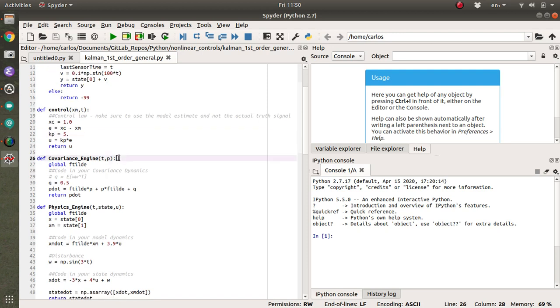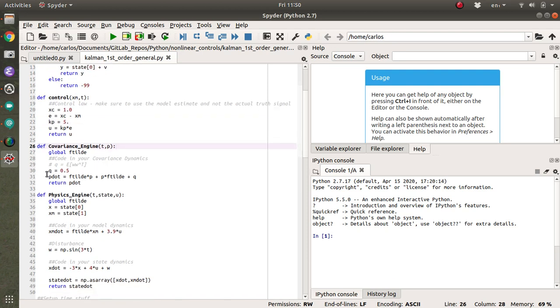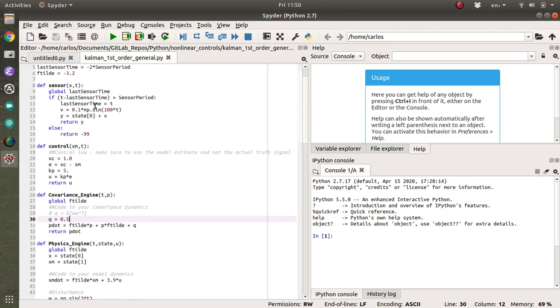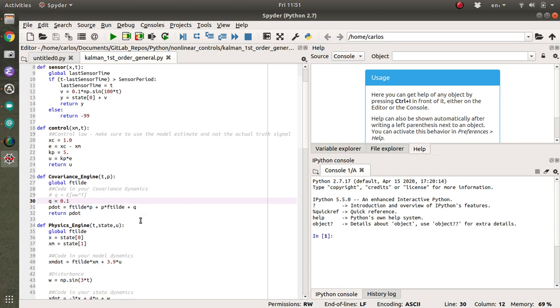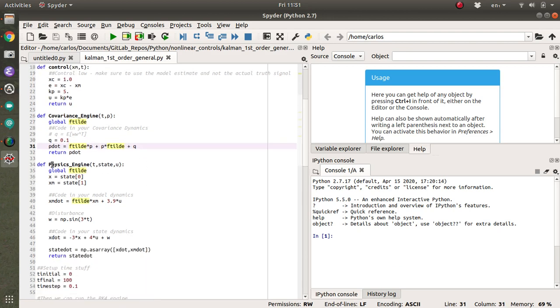Let's see my covariance engine. So this is going to integrate my covariance dynamics. So this is the expectation of my model noise. So my model noise is like 0.1. So I'm going to make that equal to 0.1 f tilde p plus p f tilde plus q. This is 1D. So you could combine those, but I'm going to leave it just in case.